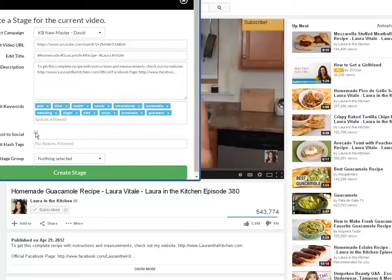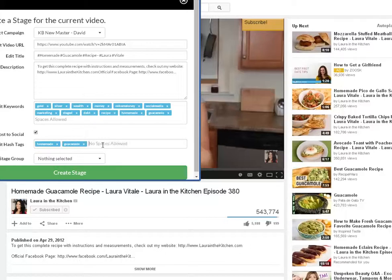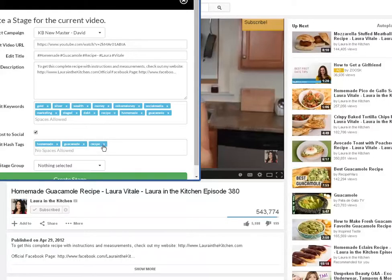Auto post to social — I can click that and it will automatically go out, though I'm going to do it manually for you. Now, Edit Hashtags: I'm basically copying the same hashtags — 'homemade,' enter; 'guacamole,' enter; 'recipe,' enter. You can also put a hashtag for 'recipe,' 'guacamole,' 'homemade' — it just means it's going to put another copy in that area. So right now we've got three copies of our stage going into three different areas.